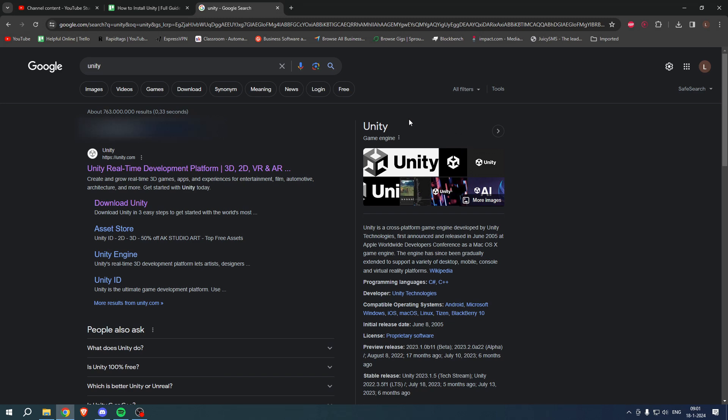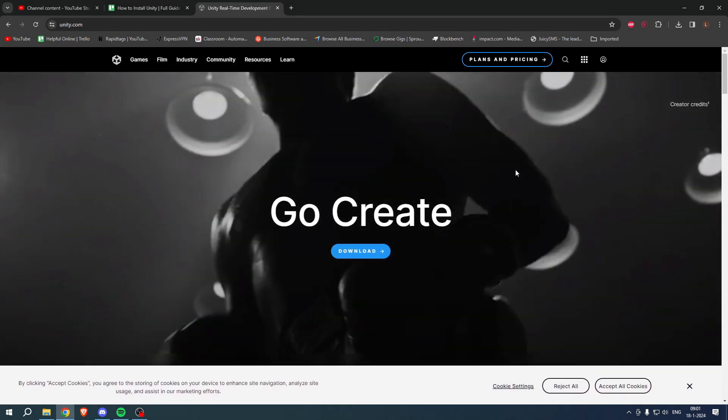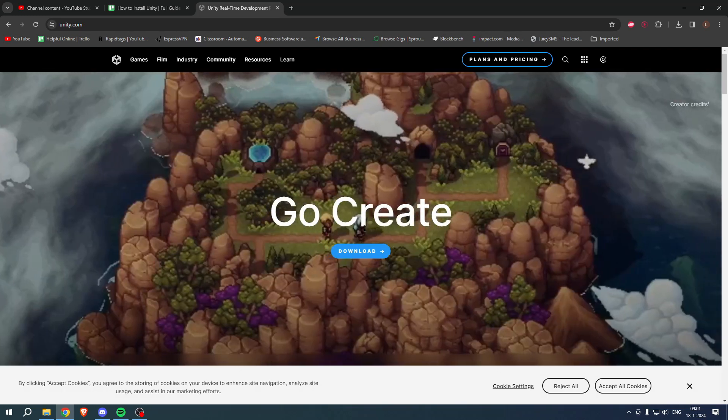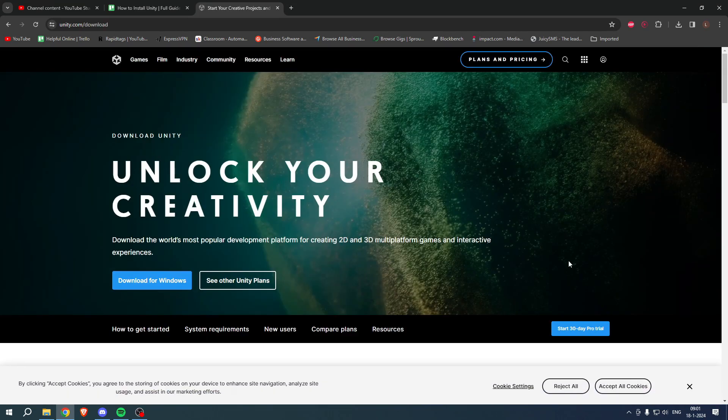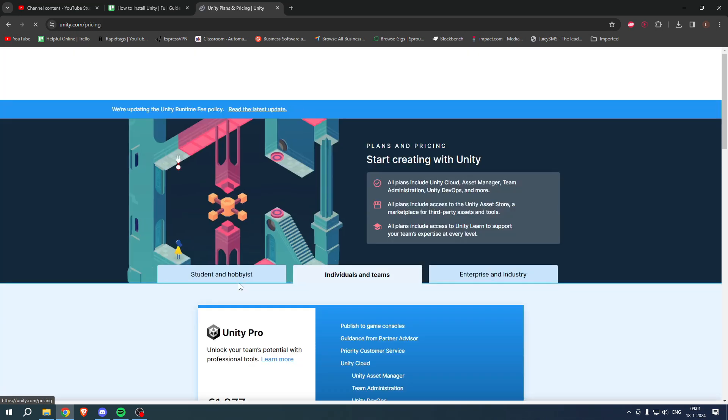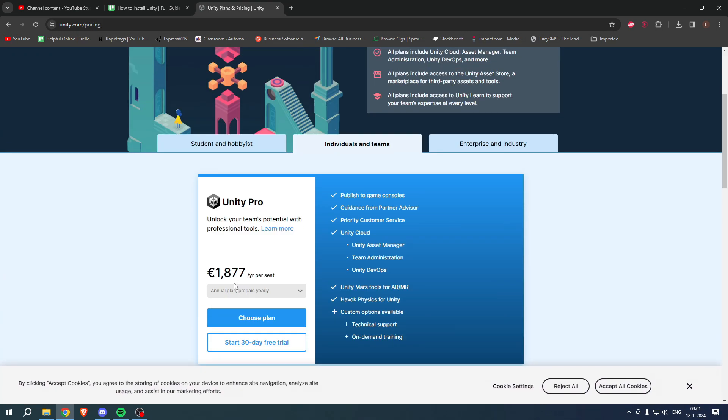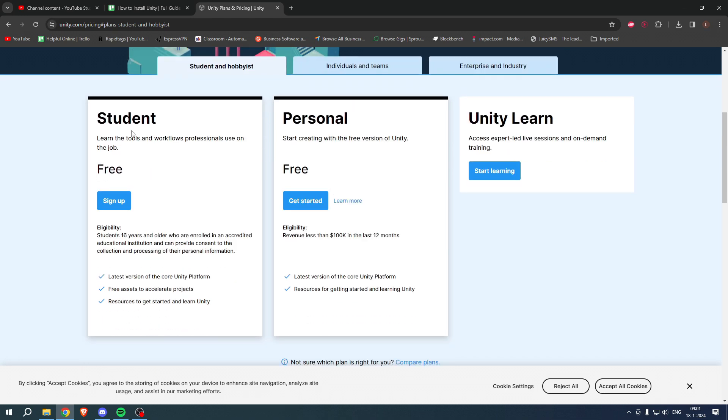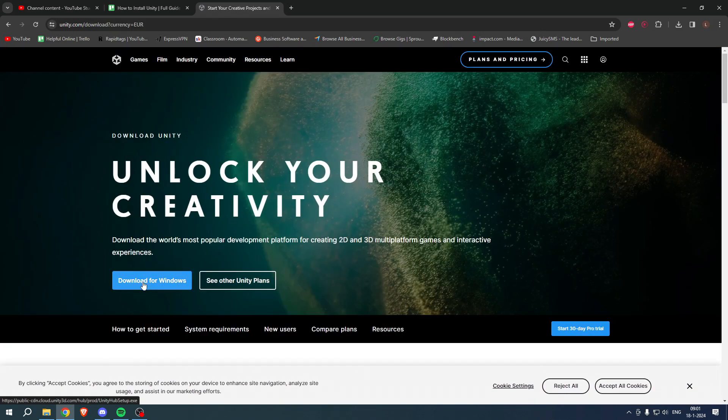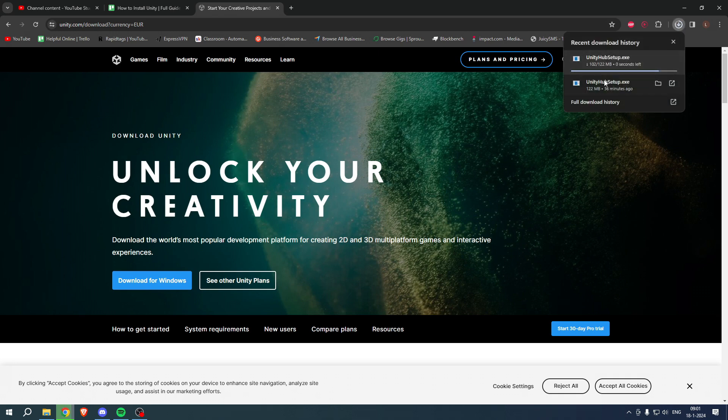So I'm going to click on their page straight away and simply click on download. Once I've clicked on here, you can see other plans as well, but I'm just going to go with the free personal one and then simply click on download for Windows. The installer will be downloaded.